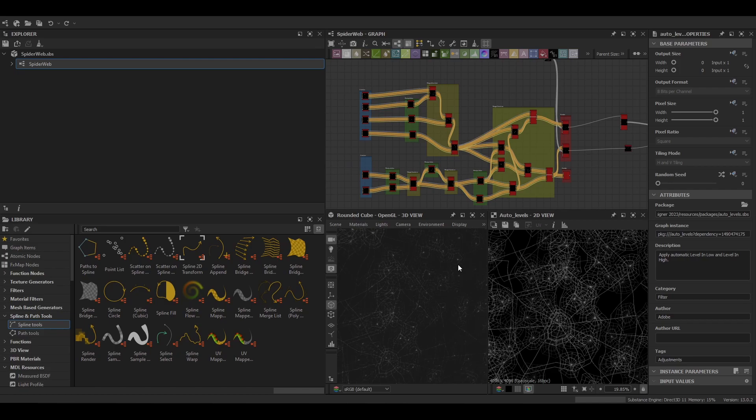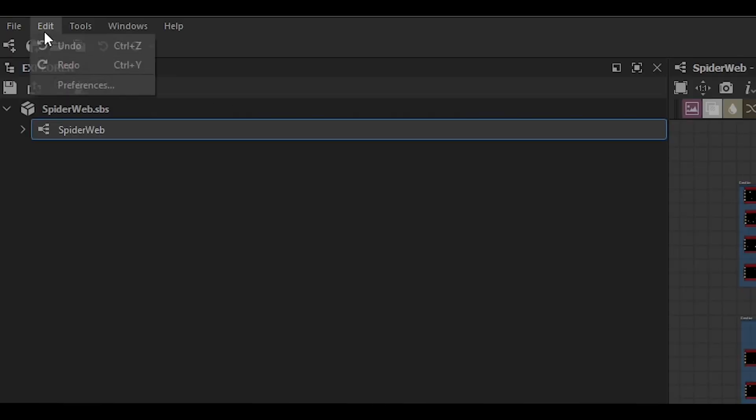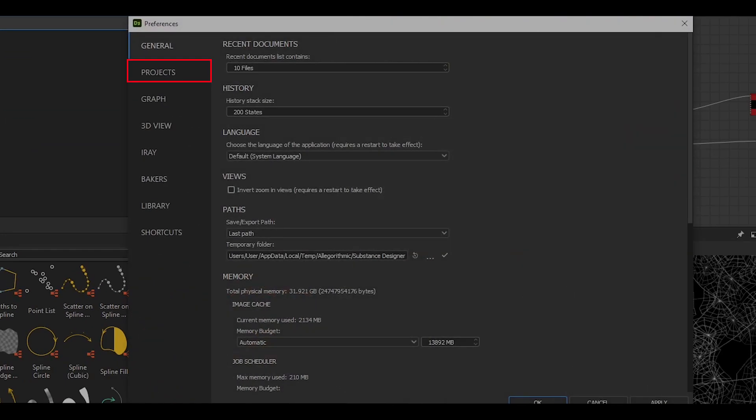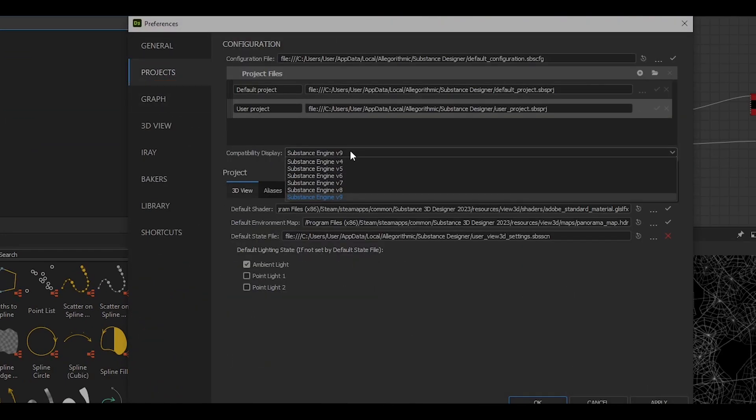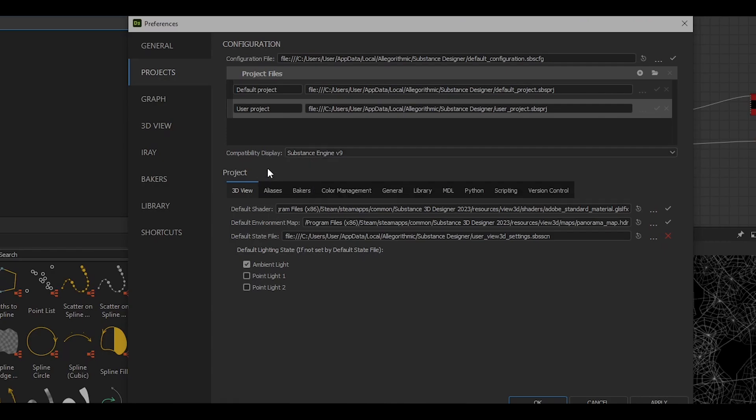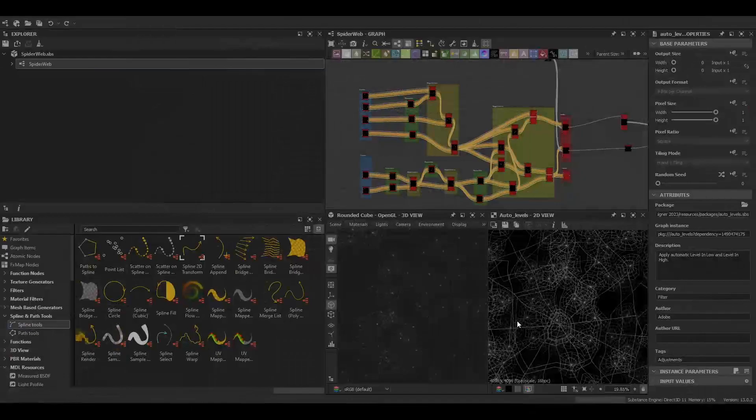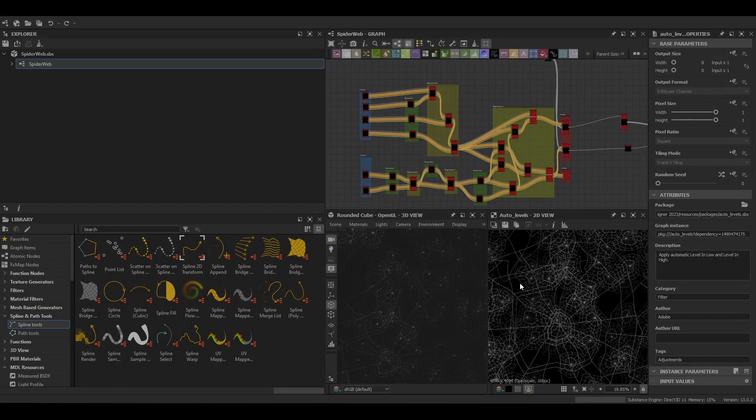To set up your project you want to make sure you're using Substance Engine V9. To do this you can go to Edit, Preferences, Projects, Compatibility Display and then Substance Engine V9. This should be set by default if you've just recently updated, but if you have changed this due to a display bug encountered in one of the latest versions, then make sure that this is configured.